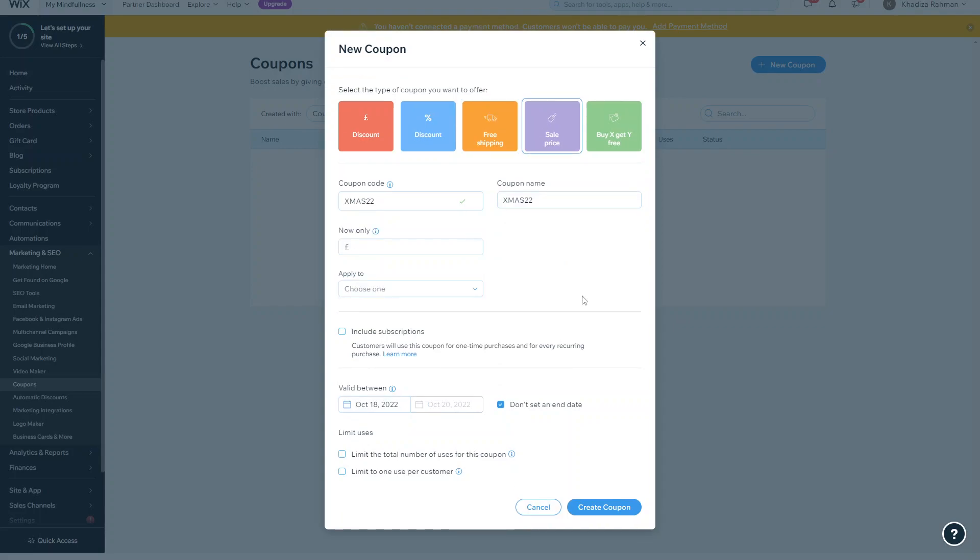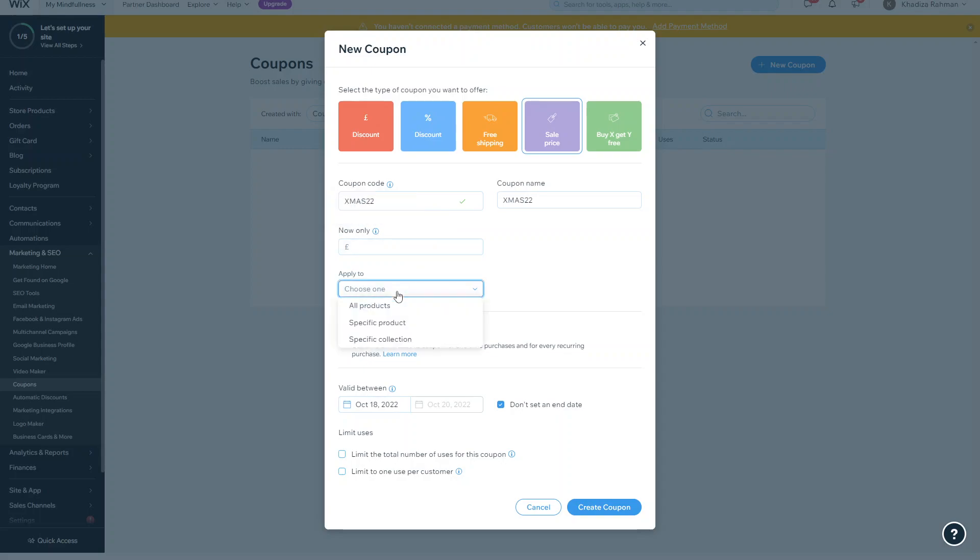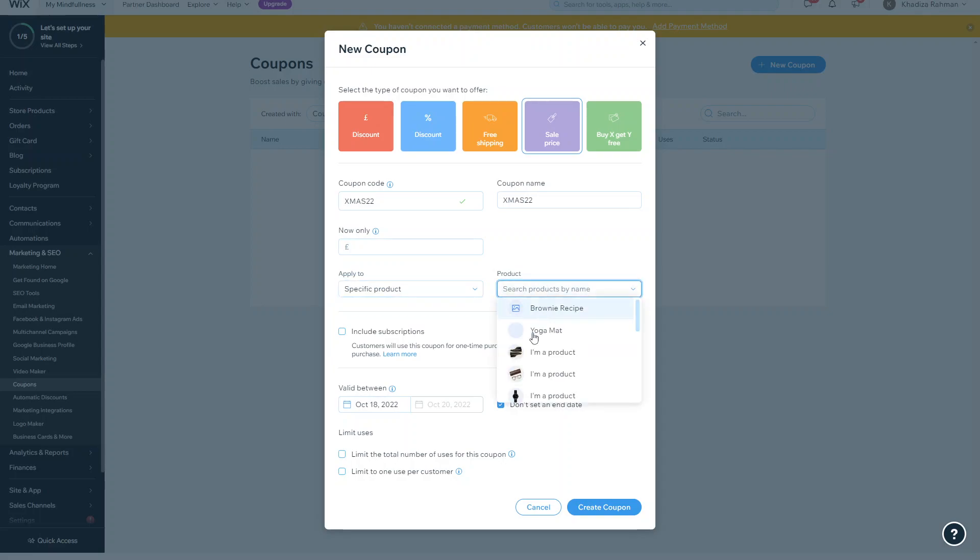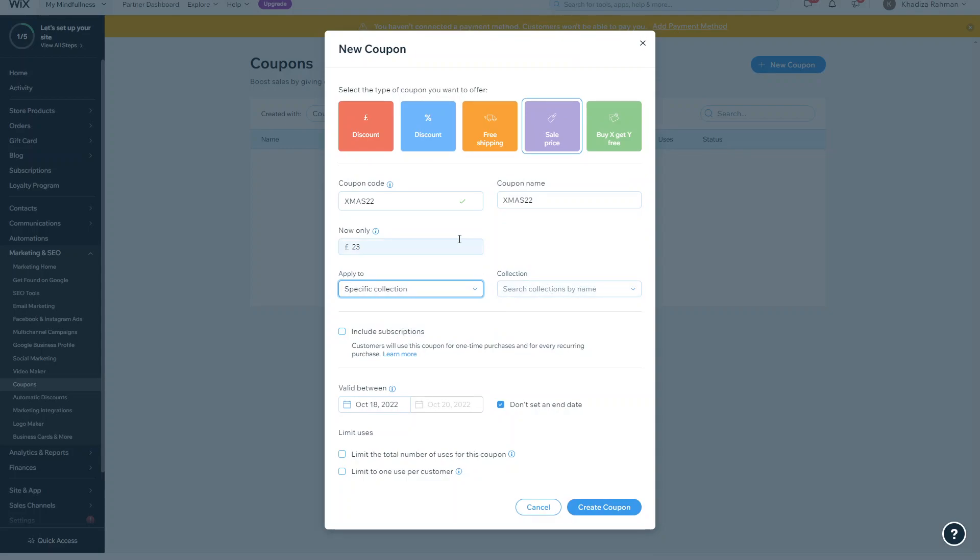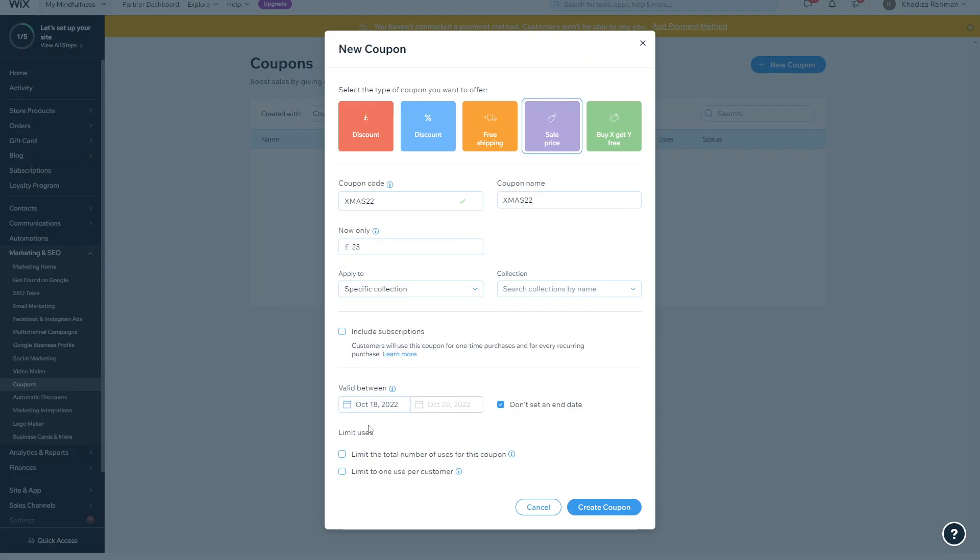And then you have a sale price. So this is if you wanted to apply an entire collection or a specific product, then you can give it a sale price and you can say now only, and you can set it to an actual price. Meaning if someone were to buy a specific product or buy a specific product in a collection and then they use this coupon code, then whatever product price that is, it'll get changed to 23 pounds. And the same, you can add the product expiry or the coupon expiry or add limits to the uses.